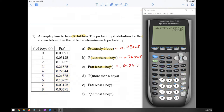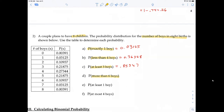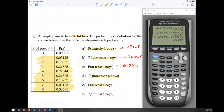The probability of at least 3 boys means 3 or more, so we add those probabilities together to get 0.85547. The probability of more than 6 boys means 7 or 8, so we add those two together. For at least 1 boy — 1 or more — we add all those probabilities and get 0.99603.